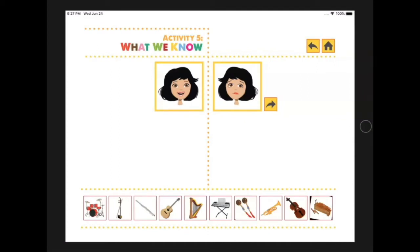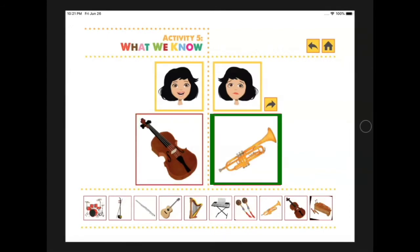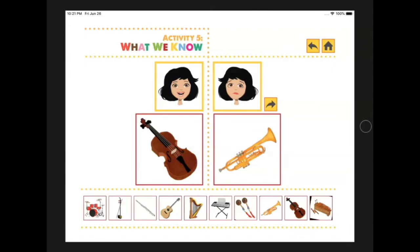Now that we have seen all of the instruments, it's time to pick the one that you like the most and the one that you like the least. On the count of three we will show both choices — make sure to raise your choices high so I can see. One, two, three. Wow, those are some great choices! I chose the violin as the one I like the most and the trumpet as the one I like the least. What did you choose? Are they the same as mine or are they different? What about someone else — are they the same as theirs or different?